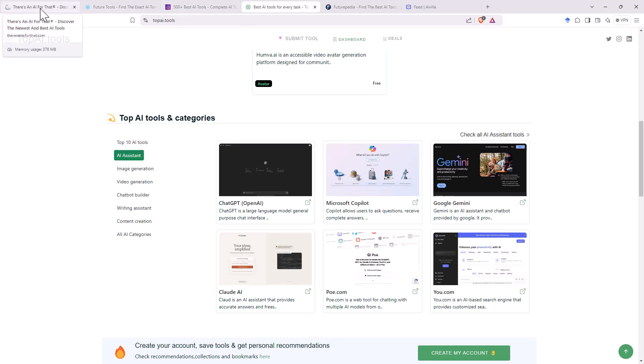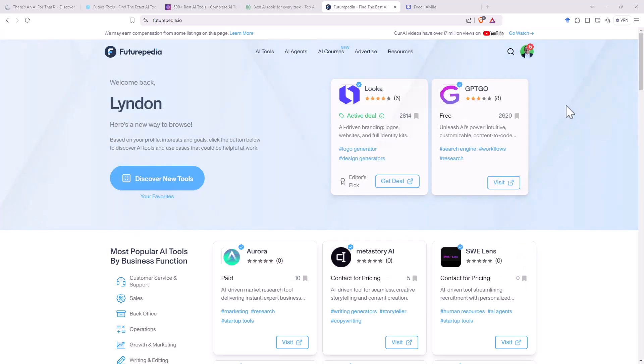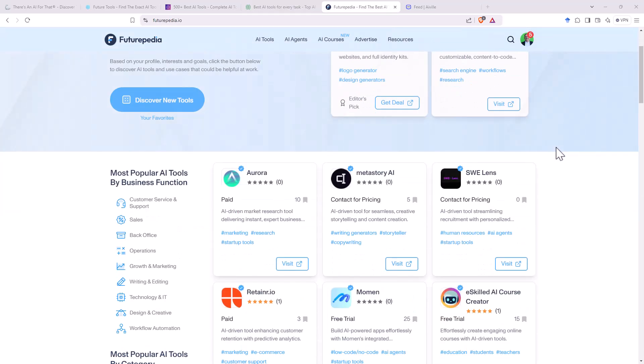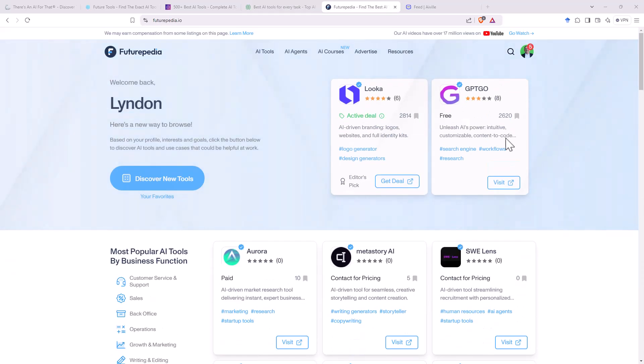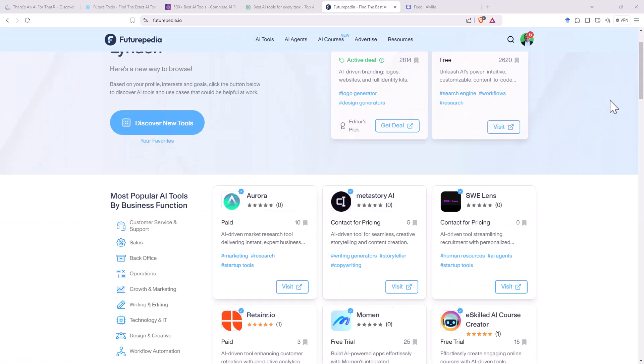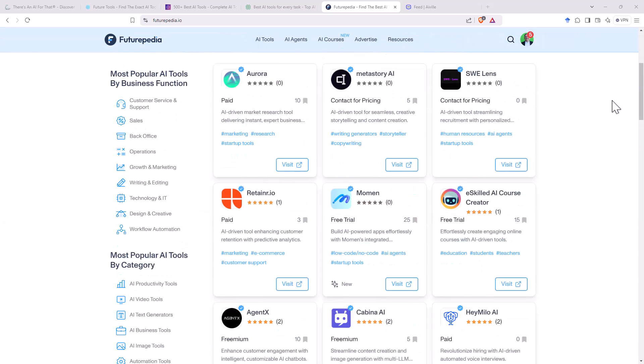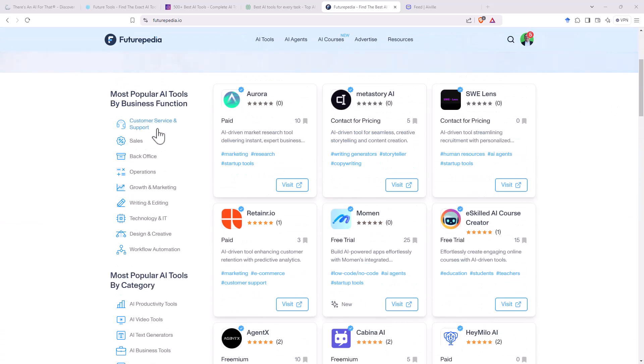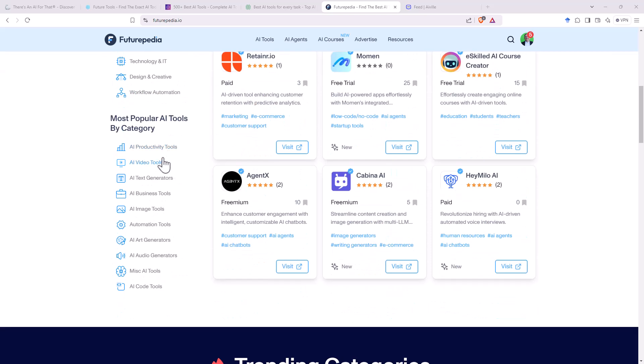One last page of tools. This one is futurepedia.io. We can see that they have info on tools, agents. They have some courses as well. They have a link to their own YouTube. And again, we can scroll down. We've got some different business functions. I think they are a little bit more business oriented than some of the other sites that we had a look at, and the different categories as well.